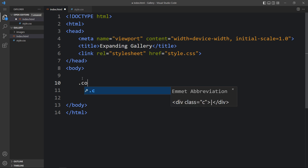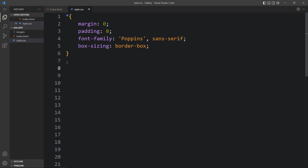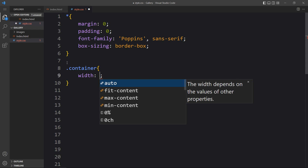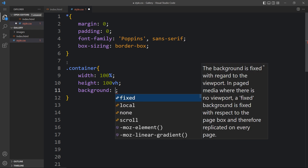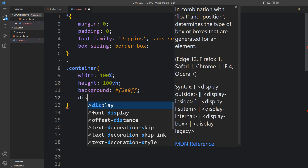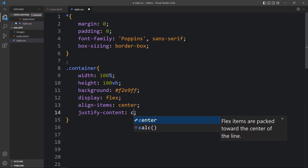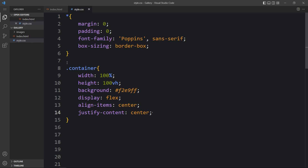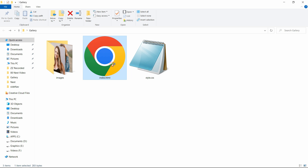Here we will create one div with the class name 'container'. Next we will add the CSS for this container. We will add the width and height, then add a background with a color code, and after that we will add display flex, align-items center, and justify-content center so that the gallery will be in the center of the webpage. Let's open this HTML file with a web browser — you can see this plain color on the webpage.